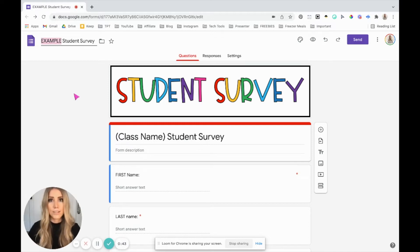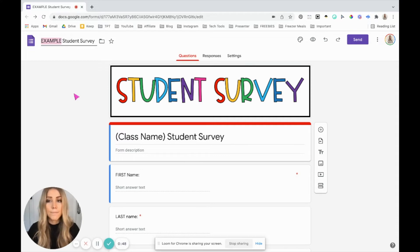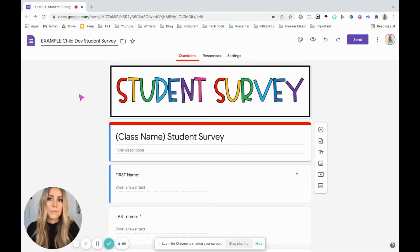If this is for a specific class, name it for that class. If it's for a specific class period, name it for that class period. Let's say I want this one to be for child development. Then you'll come to responses.